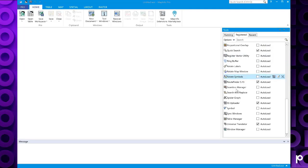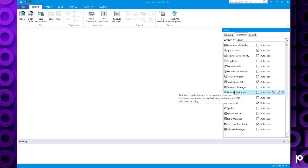And if you click on the registered tab, this will show you the tools that are currently registered in MapInfo Pro. Today I'm going to register the workspace packager tool that ships with MapInfo Pro.